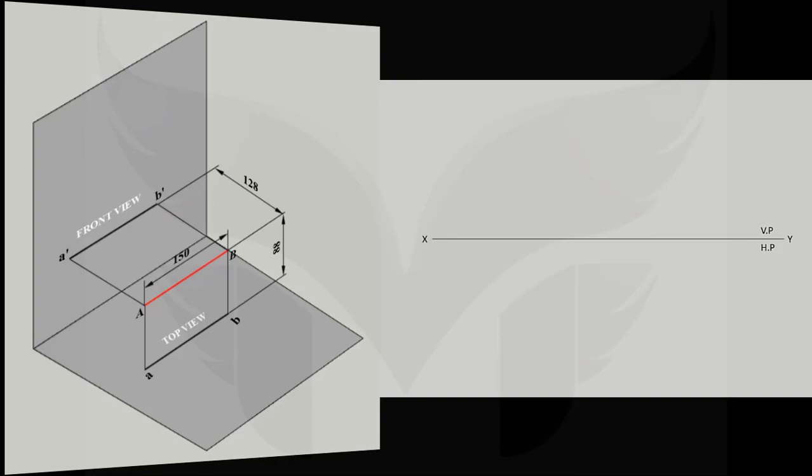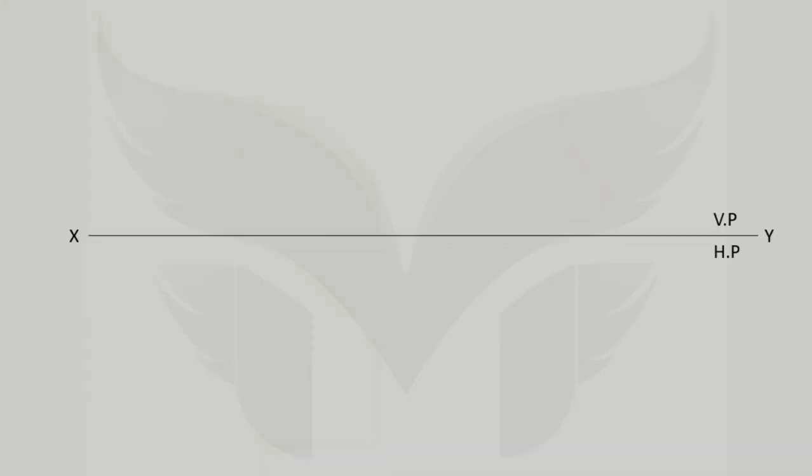So in front view, we can see how much distance above HP the point is and it's given as 88 mm. So draw a faint perpendicular line of length 88 mm that is above XY and mark the position of front view of point A as A'.